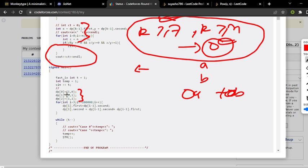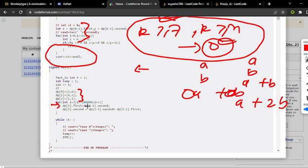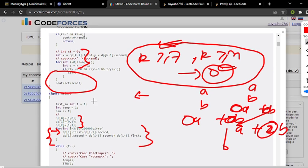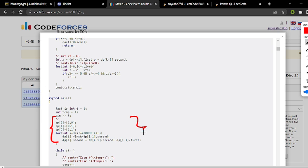I observed that the first three coefficient pairs are (1,0), (0,1), (1,1). Then I observed the pattern: dp[i].first represents the coefficient of a, and dp[i].second represents the coefficient of b at position i+1. So dp[i].first = dp[i-1].second, and dp[i].second = dp[i-1].first + dp[i-1].second. I pre-computed this DP, then x = dp[k-1].first and y = dp[k-1].second using 0-based indexing.